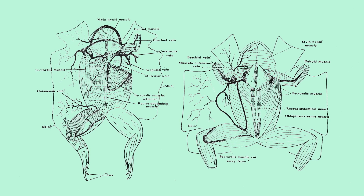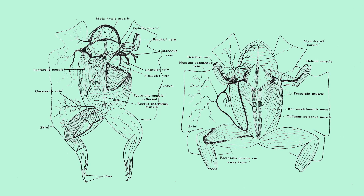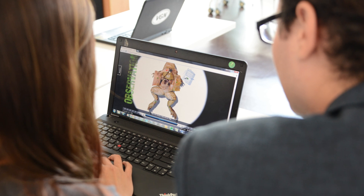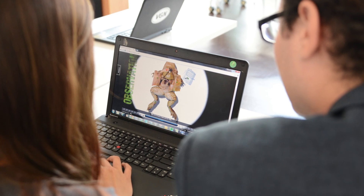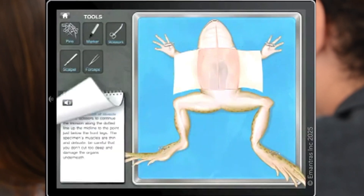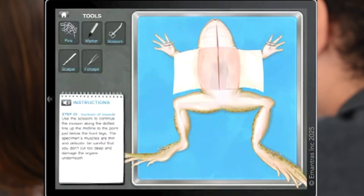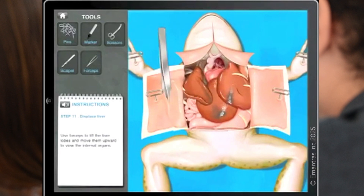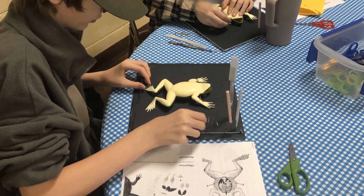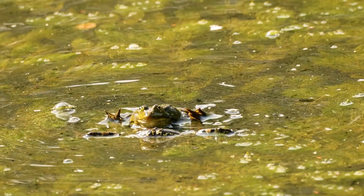We've known what the inside of a frog looks like for centuries, so now students can learn about a frog's internal anatomy with creative tools such as computer simulations or physical synthetic models like the KindFrog.